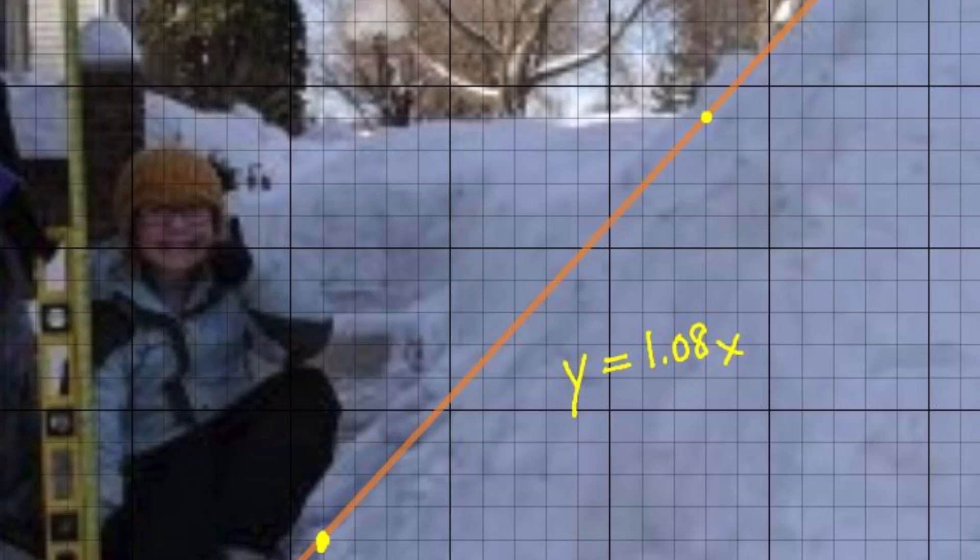Using the equation and the graph, we can find an ordered pair representing the point at the top of the pile, and thus the height of the pile — which would be pretty hard to measure directly.